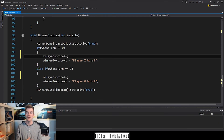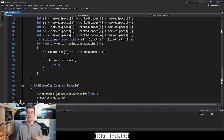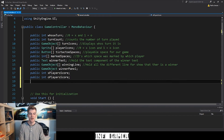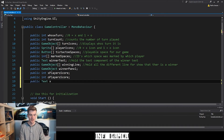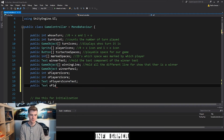Now that we are incrementing the score of each player that wins a round, the next thing we need to do is update the display for each player's score. To do this we need to create two more variables up at the top — both of type Text. So I'm going to type public Text, and this first one is going to be xPlayersScoreText, and the next one is going to be public Text oPlayersScoreText.